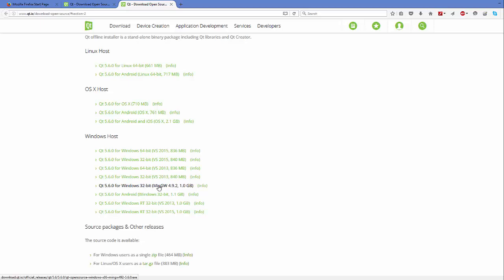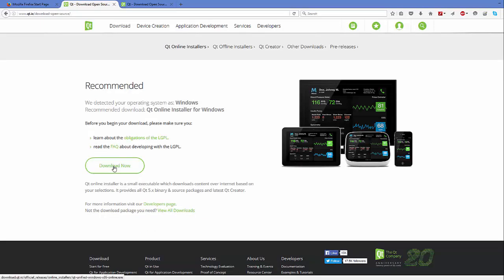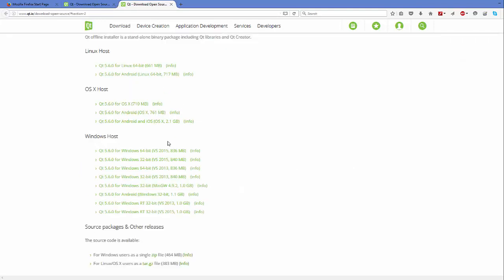I personally like to use Qt with the MinGW compiler, which is a GNU compiler, so I would like to download the version which says Qt 5.6.0 for Windows with MinGW. You also have a Visual Studio 2015 compiler as a first choice. If you don't have any good reason to choose other options, you may want to choose the first option. It's about 830 megabytes for the Visual Studio compiler and around 1 GB for the MinGW compiler.